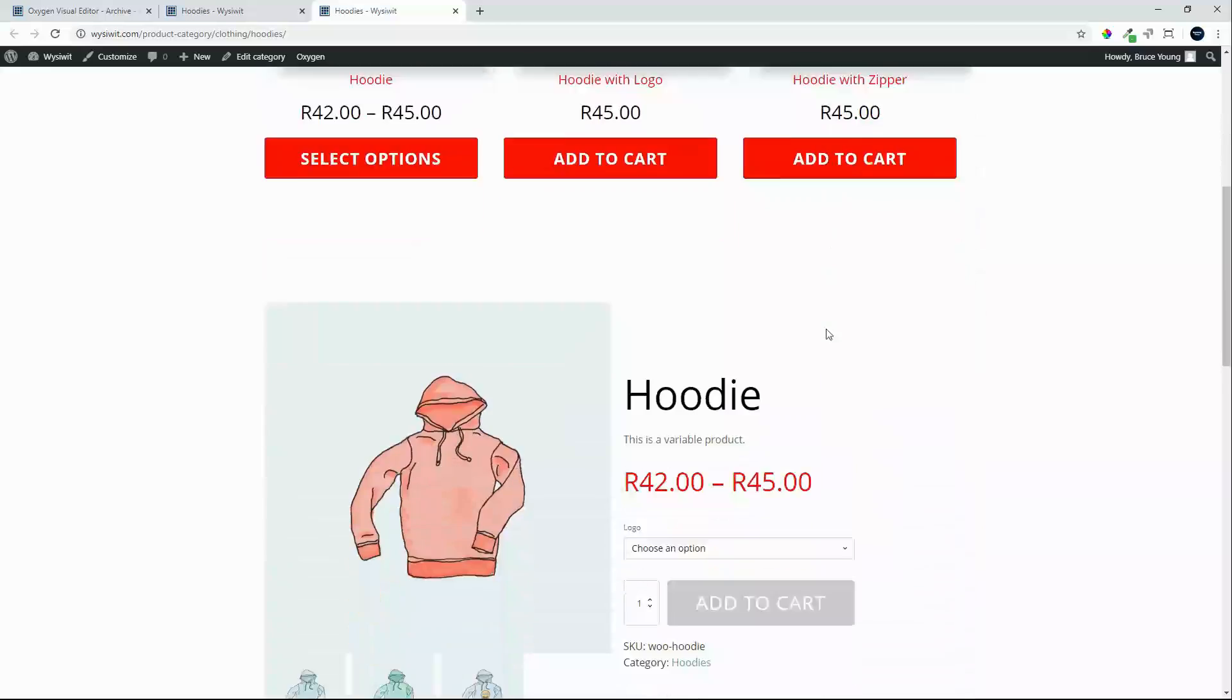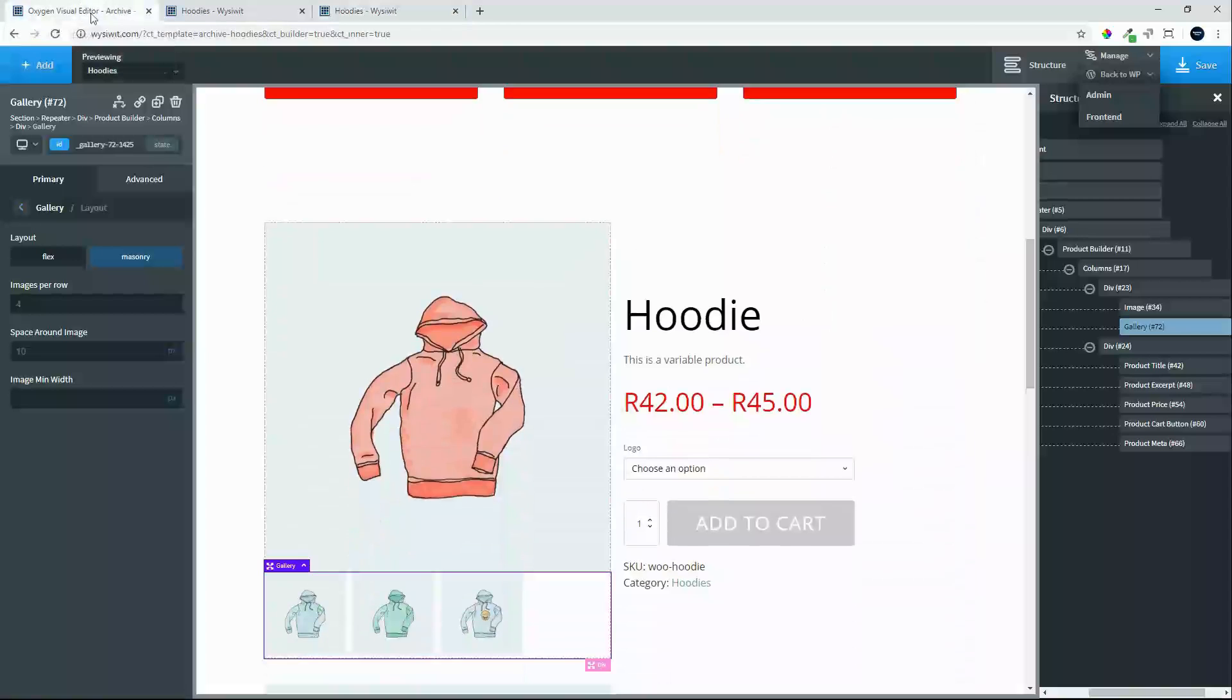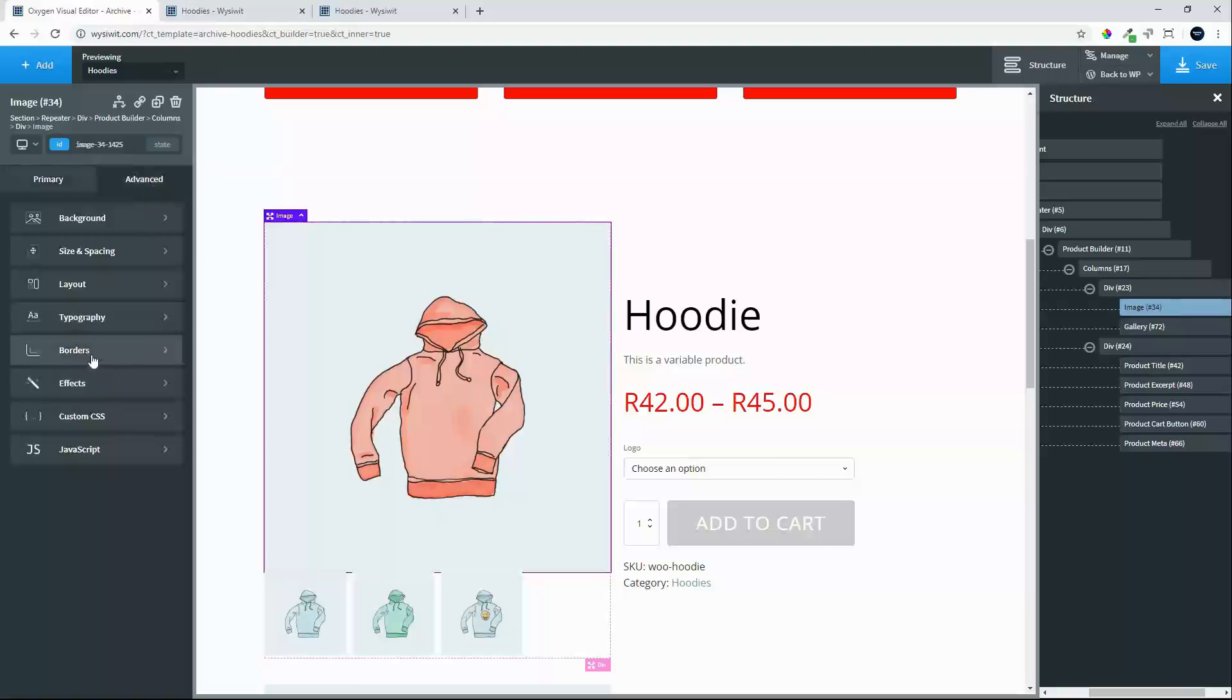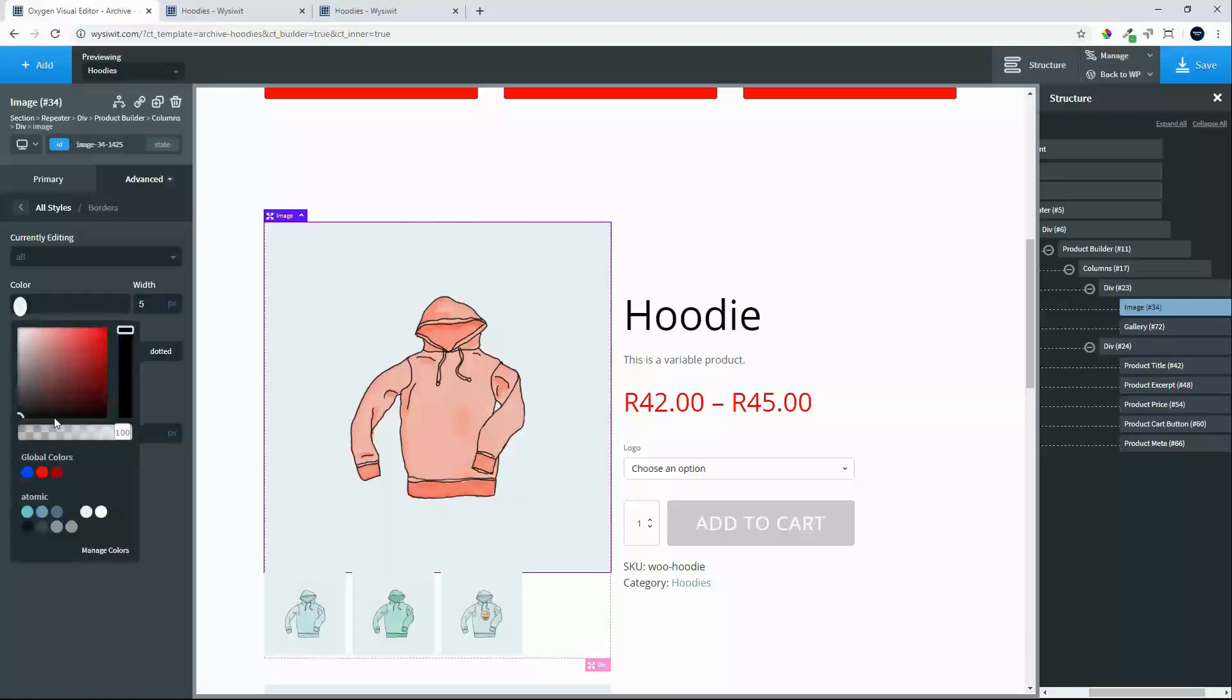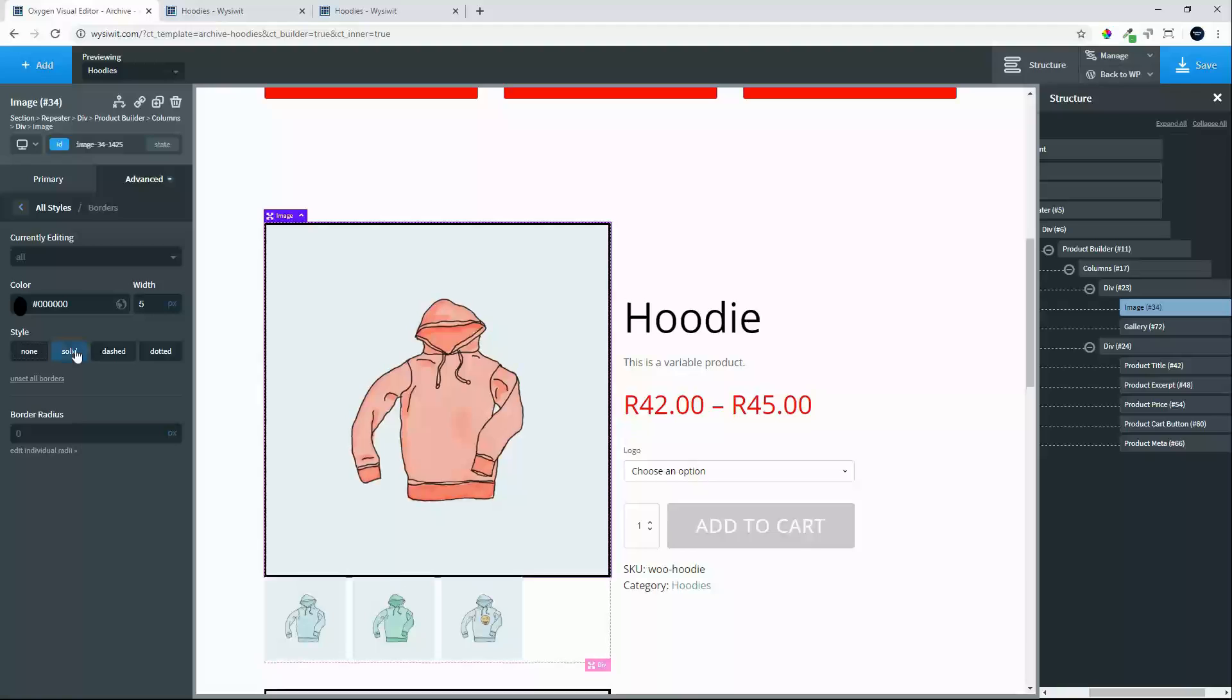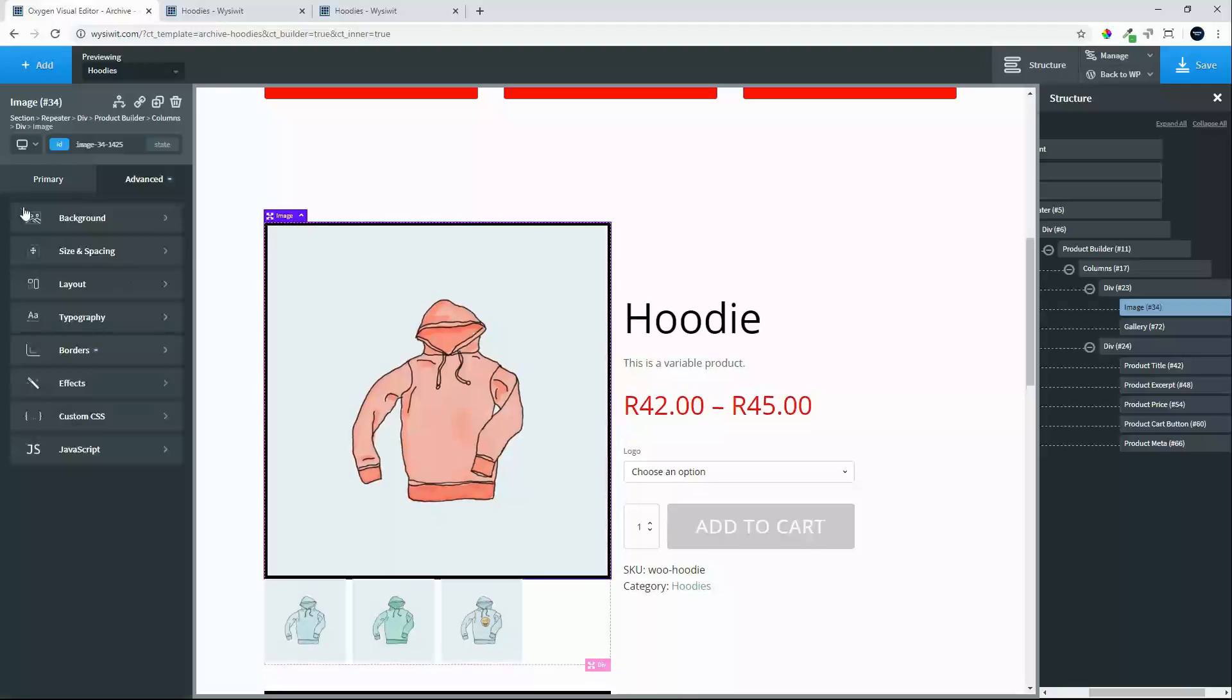What we can do just to make those images pop a little bit more. We can go back to the featured image. We will head over to advanced. We will go to borders. We will give it a border width of 5. We will give it a color of black. Make it solid. We won't give it a border radius.